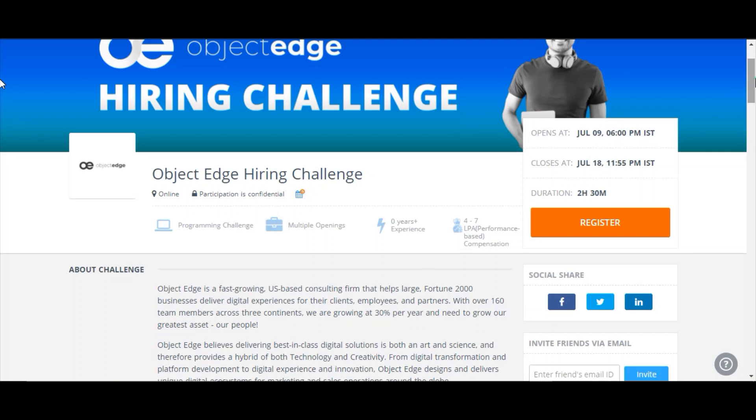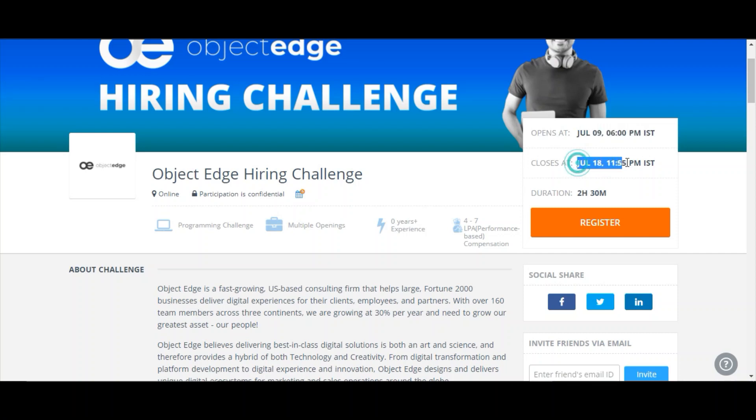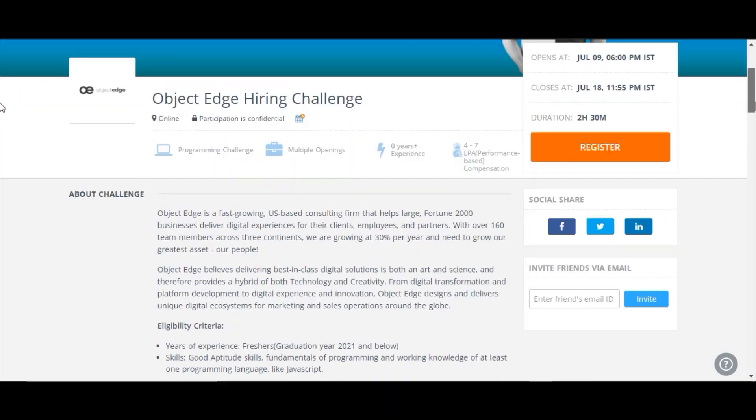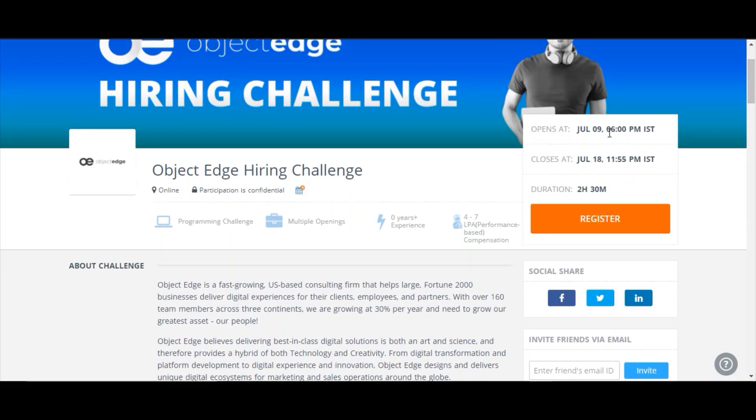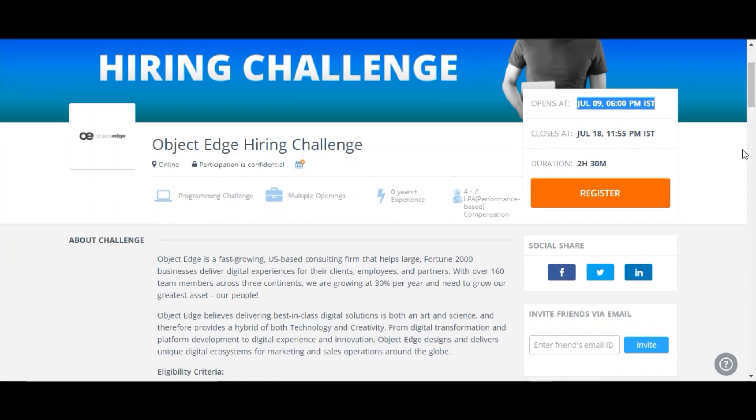This challenge will be opening on July 9, 6 PM and it will close at July 8, 11:55 PM. The test duration is 2 hours 30 minutes. Experience is 0 experience, 0 plus experience. You can register for this challenge. Register before July 9 so that you can be able to take the test.